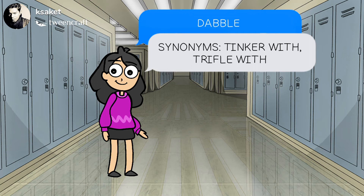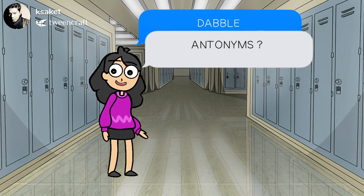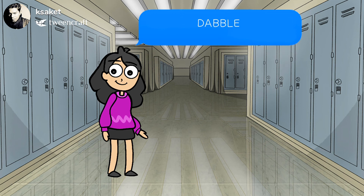Tinker with, trifle with are some of its synonyms. What would be its antonyms? Let me know in the comment section. Its Hindi meaning is किसी भी काम को पूर्ण दिलचस्पी के साथ ना करना.